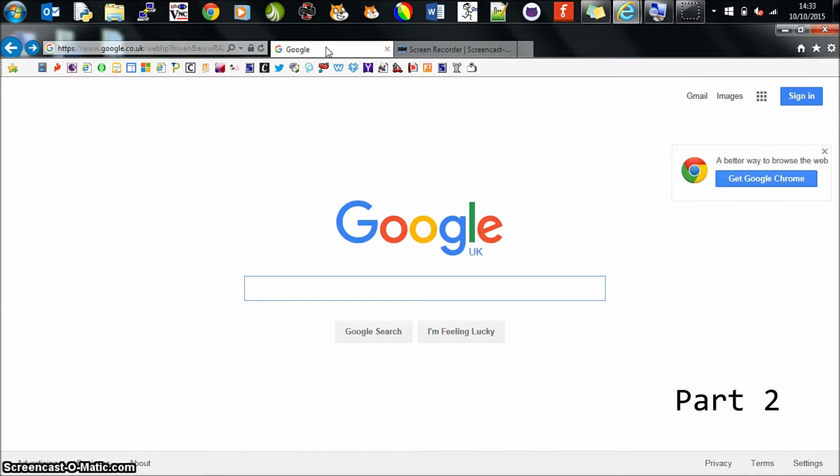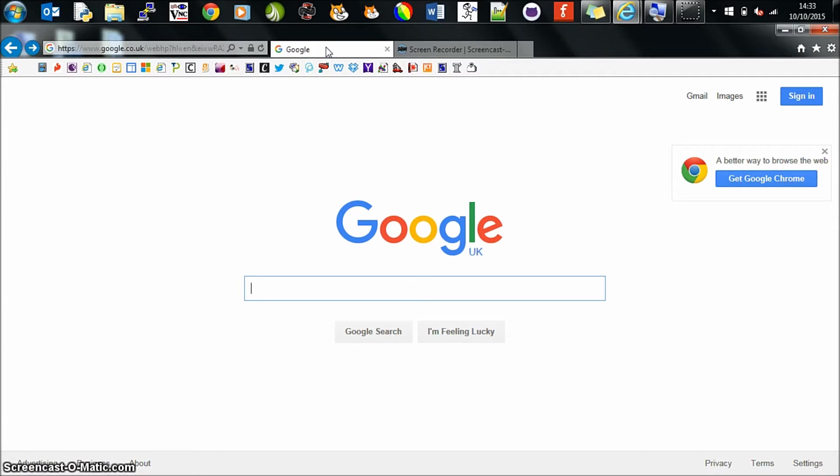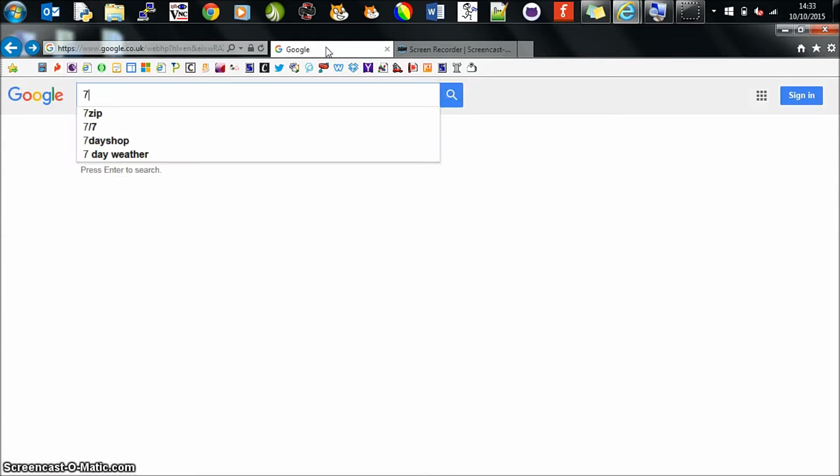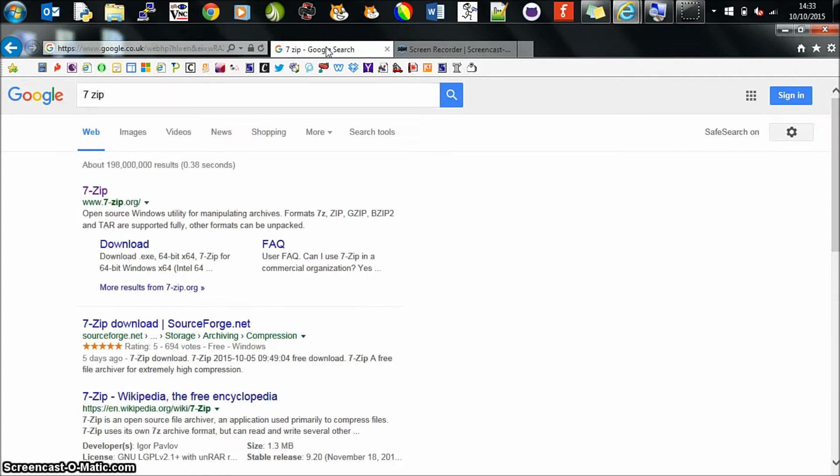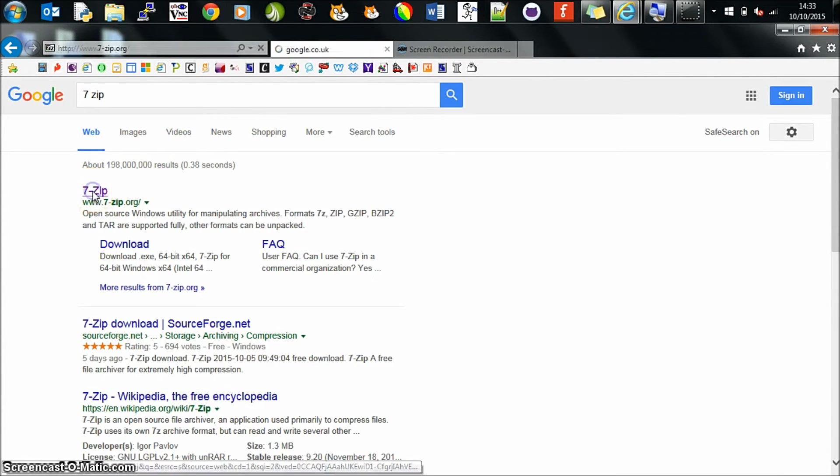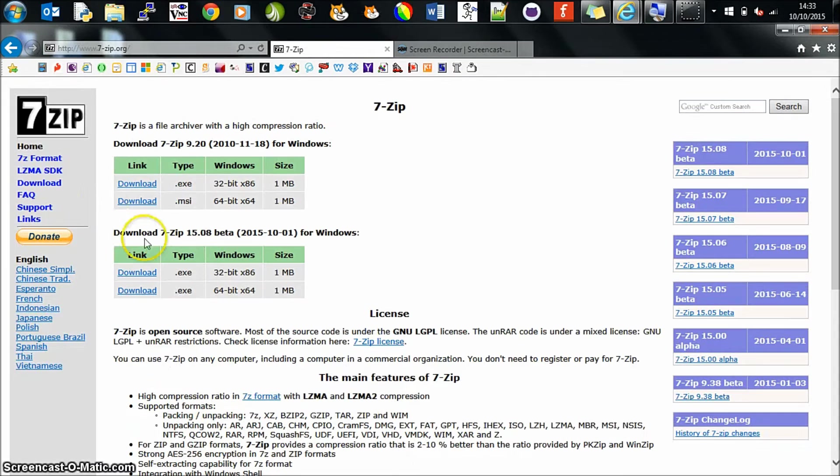If you're trying to access the data at home, you may need to decrypt it. What you need to do is first of all download the 7-zip software. So in Google, if you type in 7-zip and search for the software, it's the first one here.